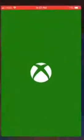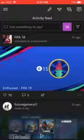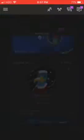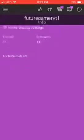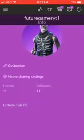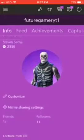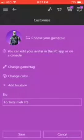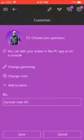Now let's just get out of everything and go back to Xbox. And as you can see, that is purple. And as you can see, I officially have my skull trooper as a game pic.